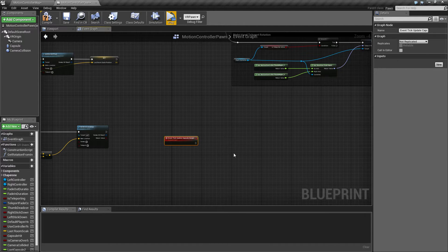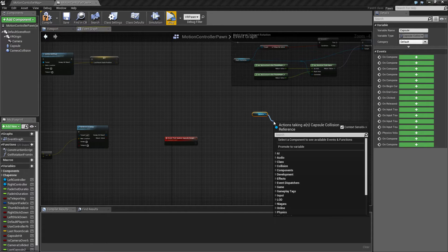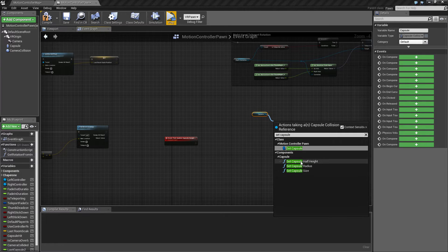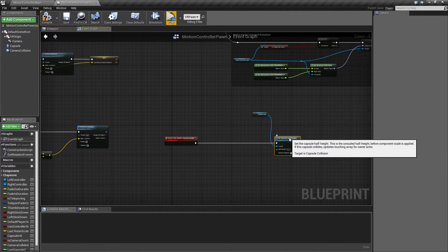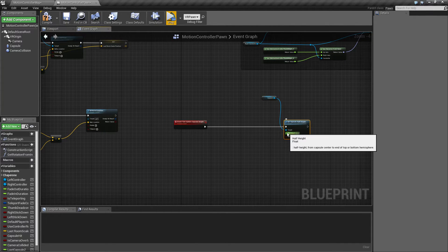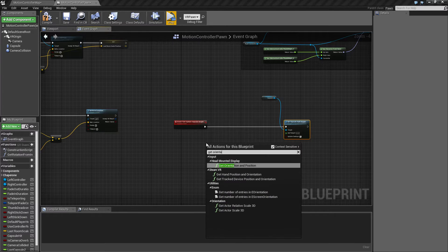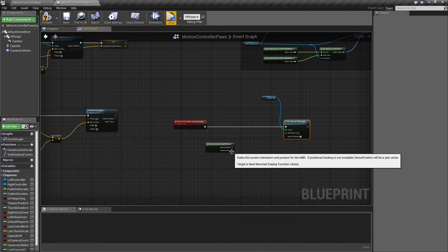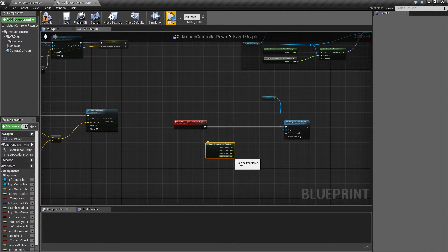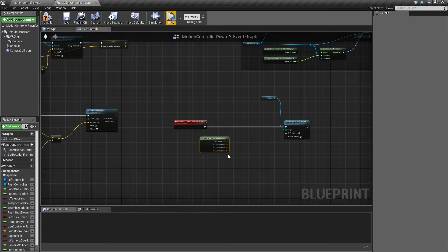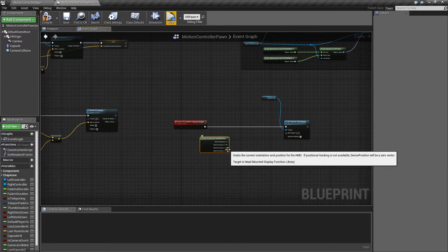We're going to do a few things here. First of all, what we want to do is set the capsule half-height. The way we're going to find a value for that is to get the orientation and position for our HMD, and from here we can get the Z value from this. I've noticed that it gives us a point which is kind of in the middle, in between our eyes. So in order to get something more in line with where your head would be, I'm going to add in a little extra offset, which I'm going to call IHeightOffset.